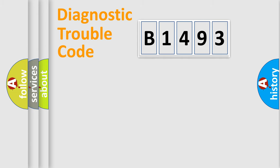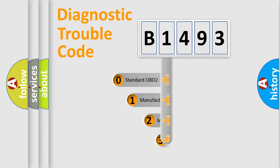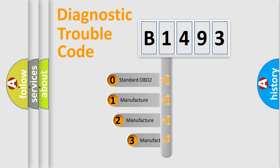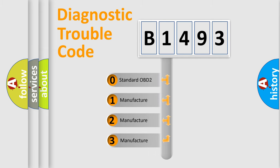Powertrain, Body, Chassis, Network. This distribution is defined in the first character code.